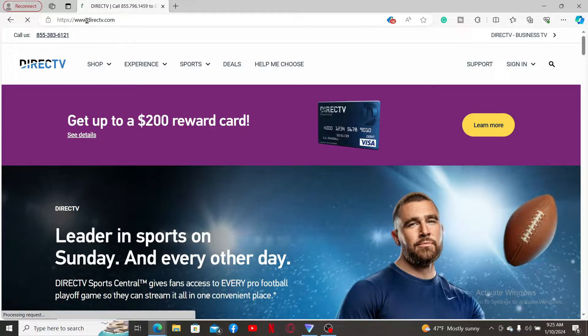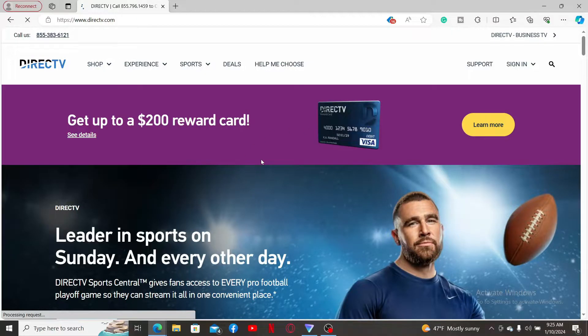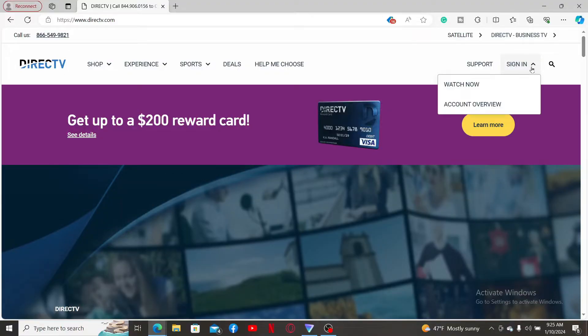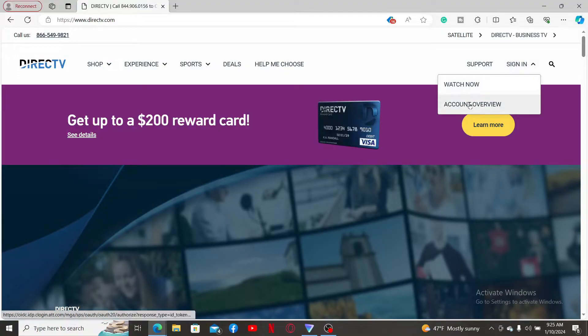From the official webpage, to sign into your account you can simply mouse over to the sign-in dropdown at the top right corner and then click on either Watch Now or Account Overview.